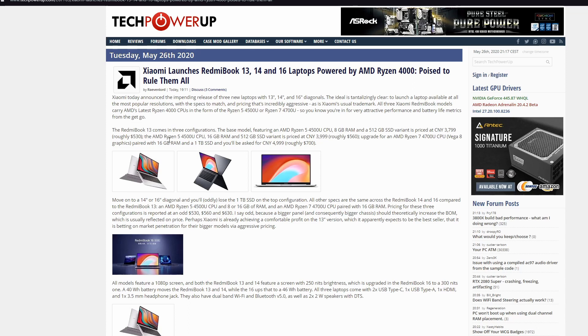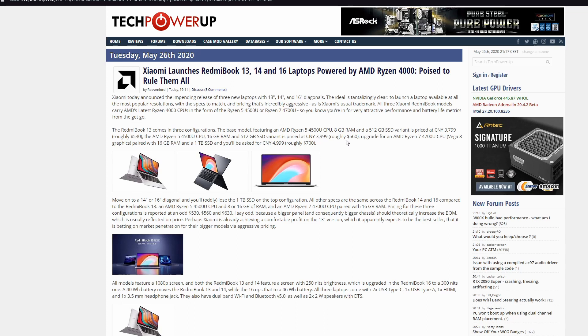Then you have AMD Ryzen 5 4500 CPU, 16GB RAM and 512GB SSD priced for $560, and AMD Ryzen 7 4700 CPU Vega 8 graphics paired with 16GB RAM and 1TB SSD for $700. As I said, the price is pretty amazing for all of these components. Xiaomi will never disappoint me.